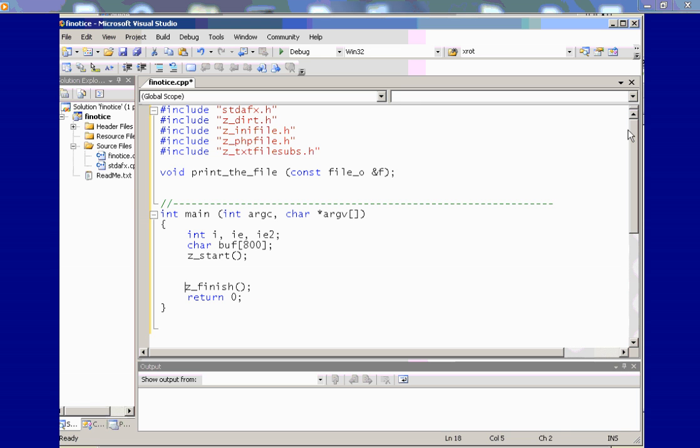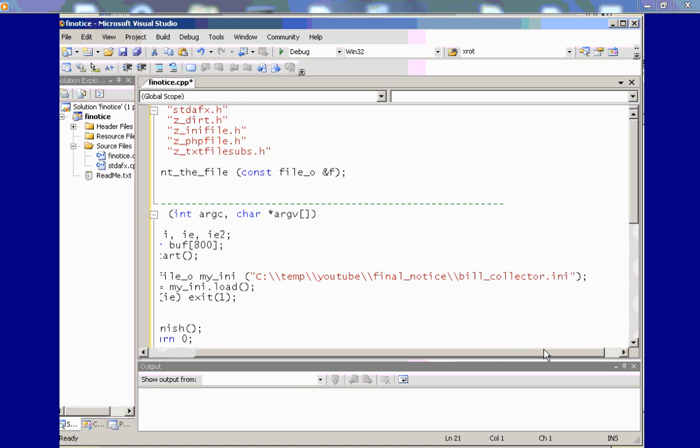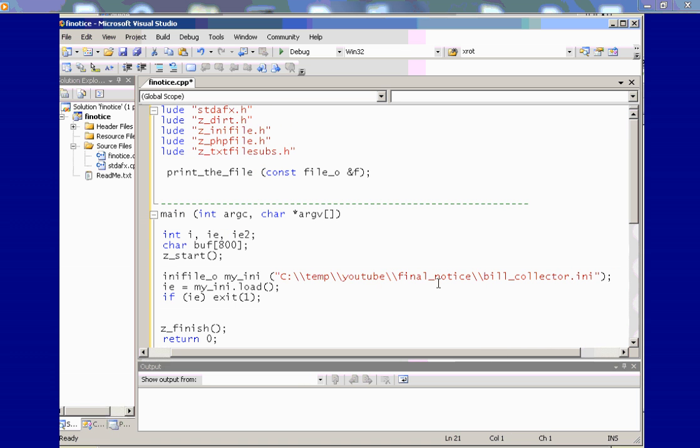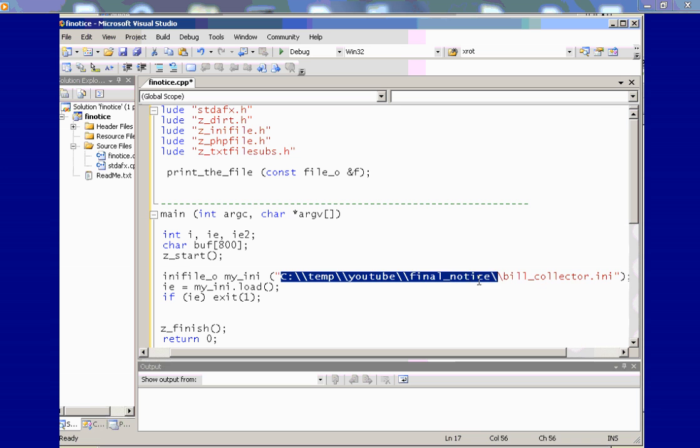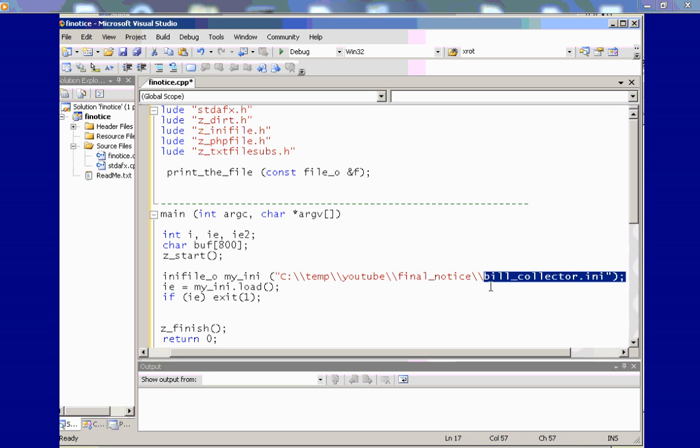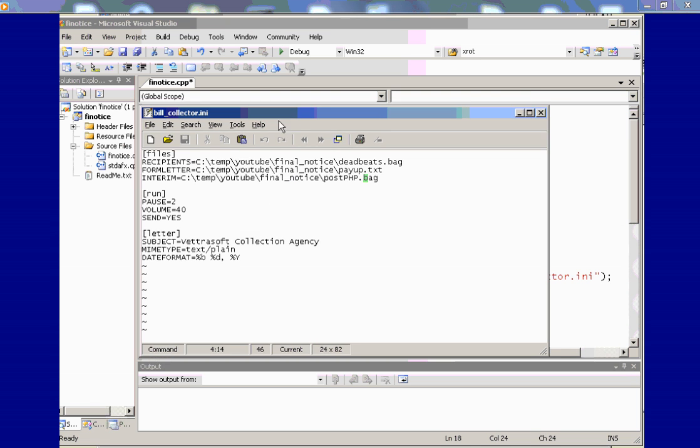And the first thing that I want to do is to load an INI file. This is similar to basically any Microsoft INI file. I'm going to hard code the path, C drive, directory temp, YouTube file notice, and the INI file is called billcollector.ini. What this file looks like is here.